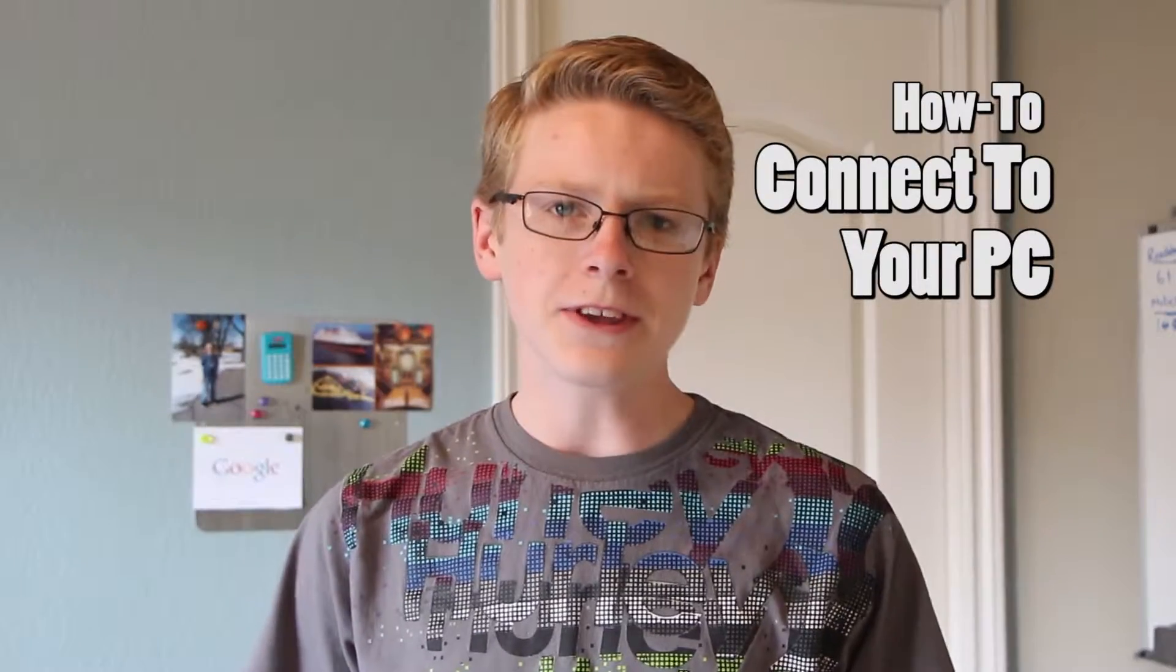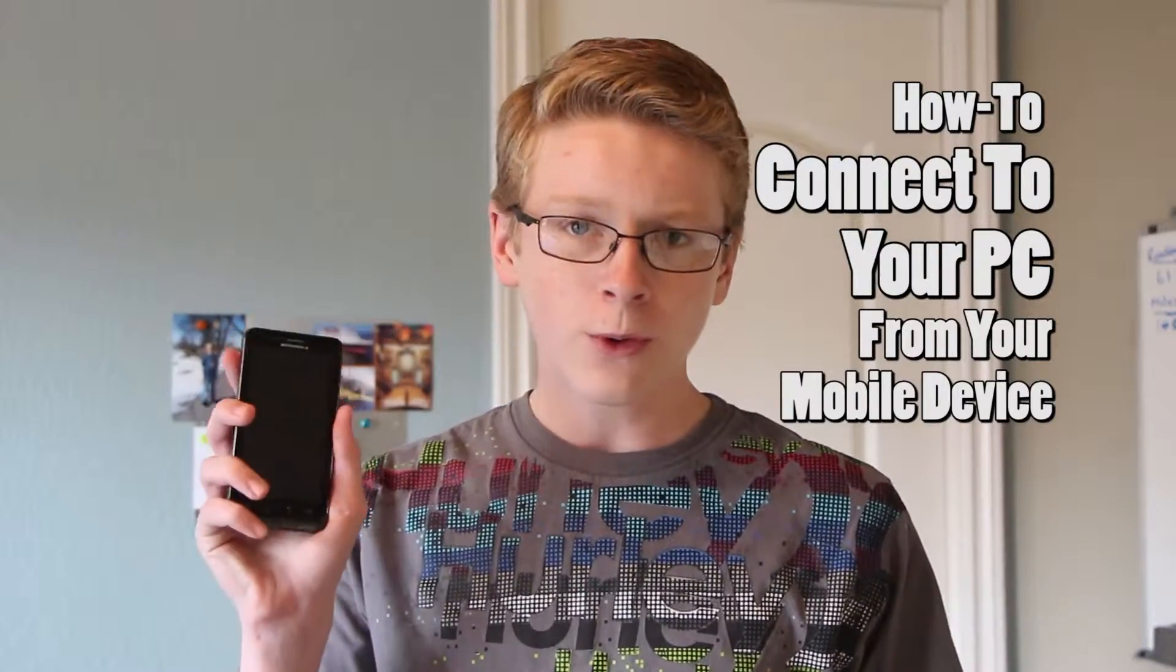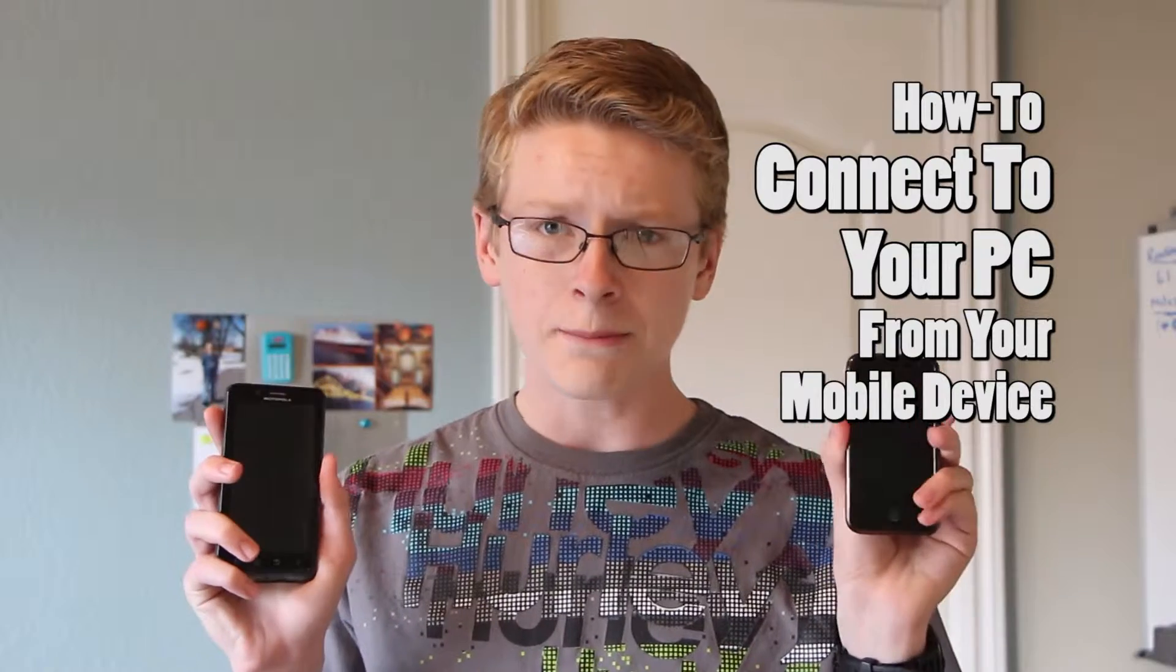Hi everyone, today I'm going to be showing you how to connect to your PC from your phone or any mobile device.